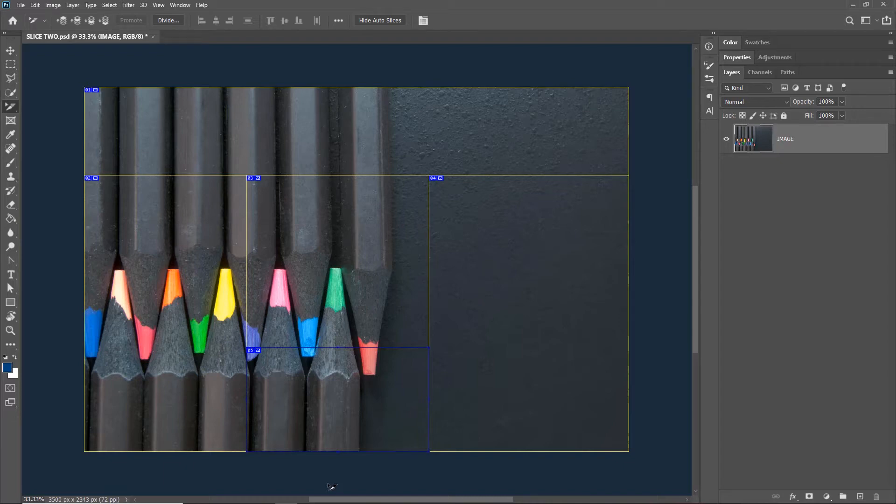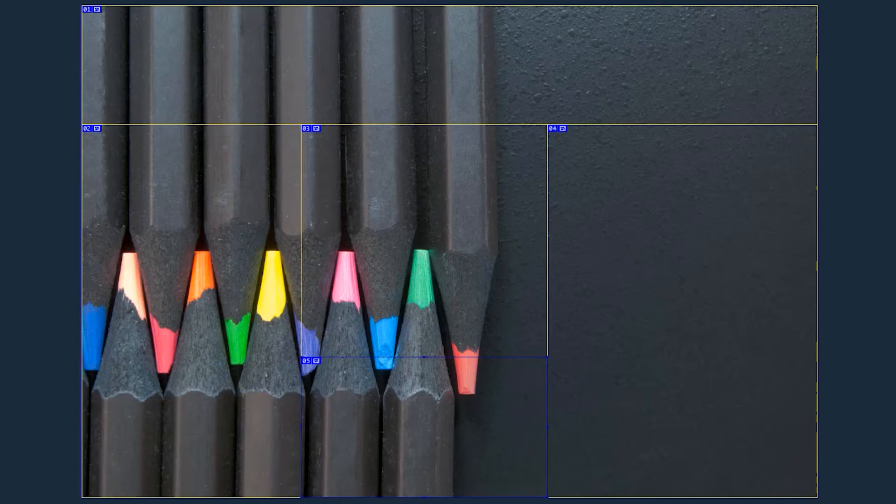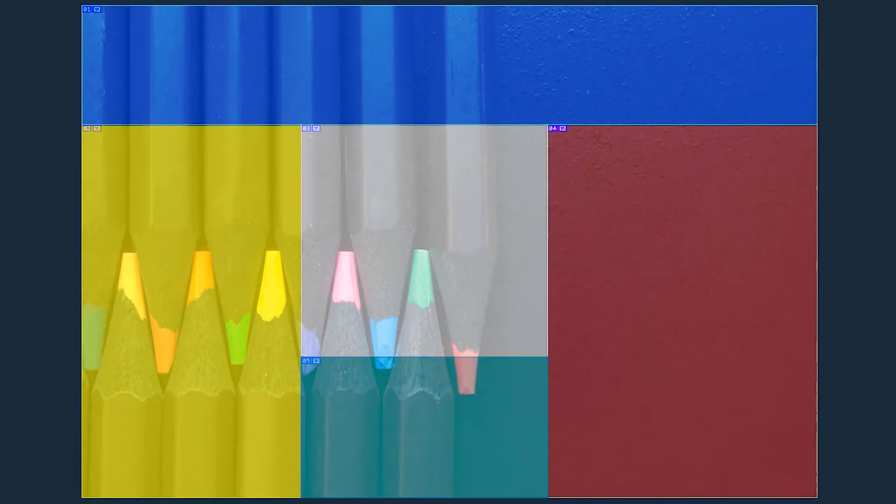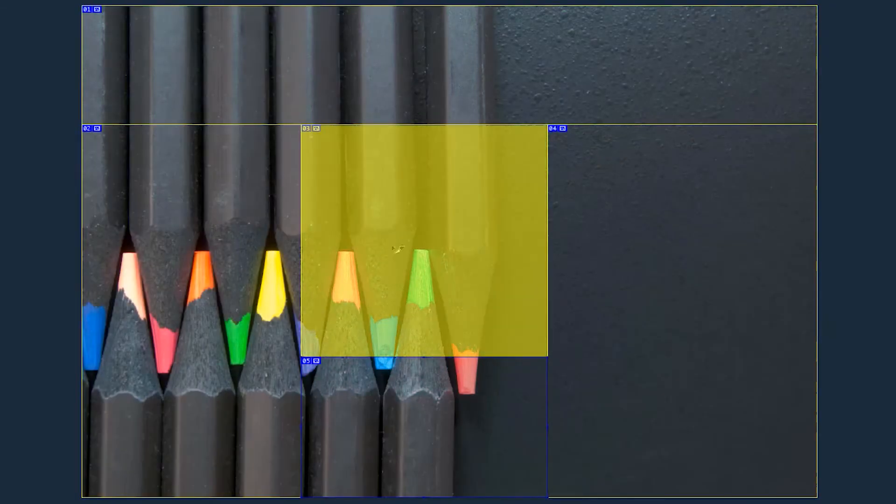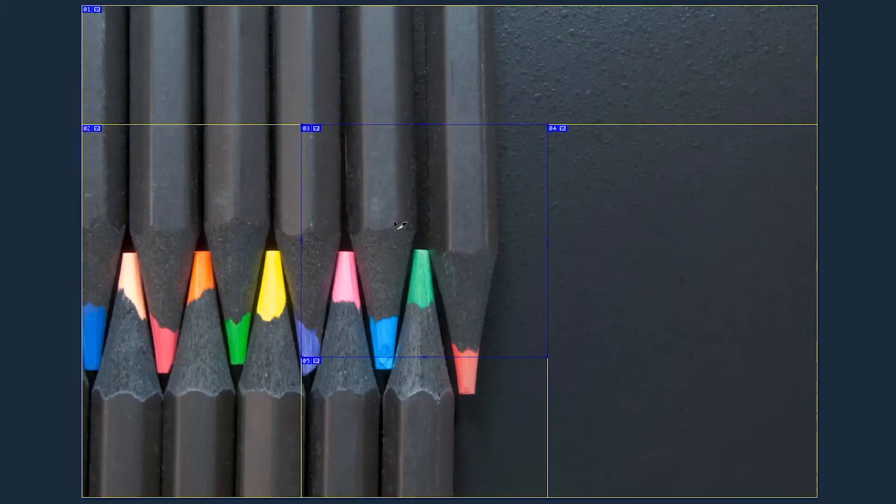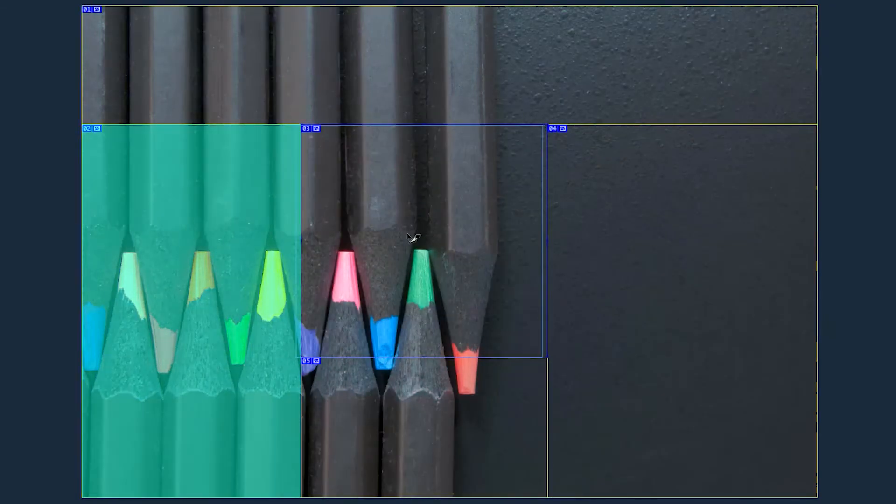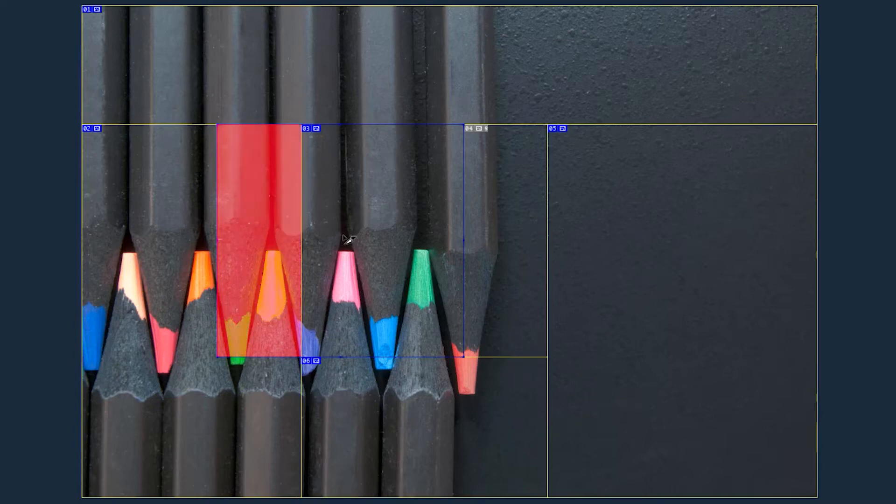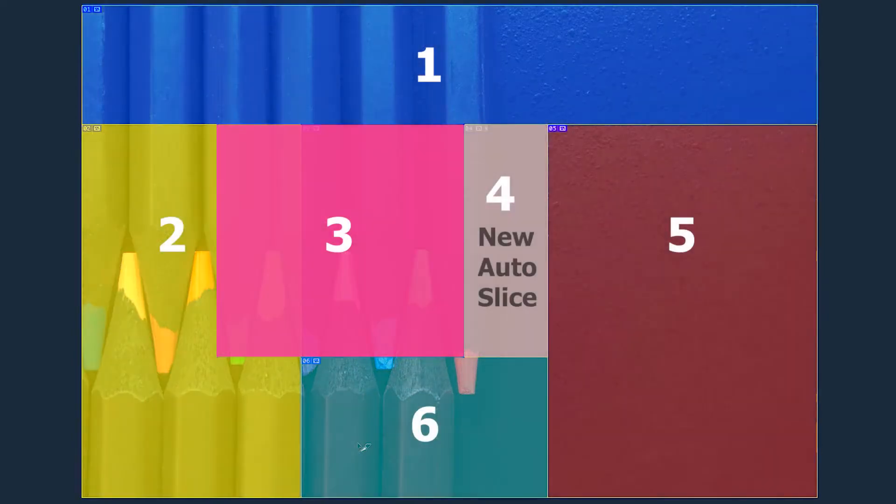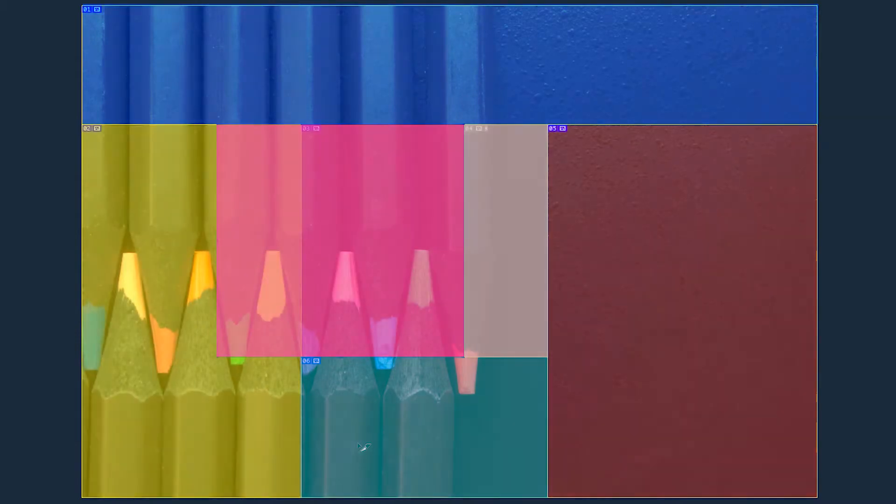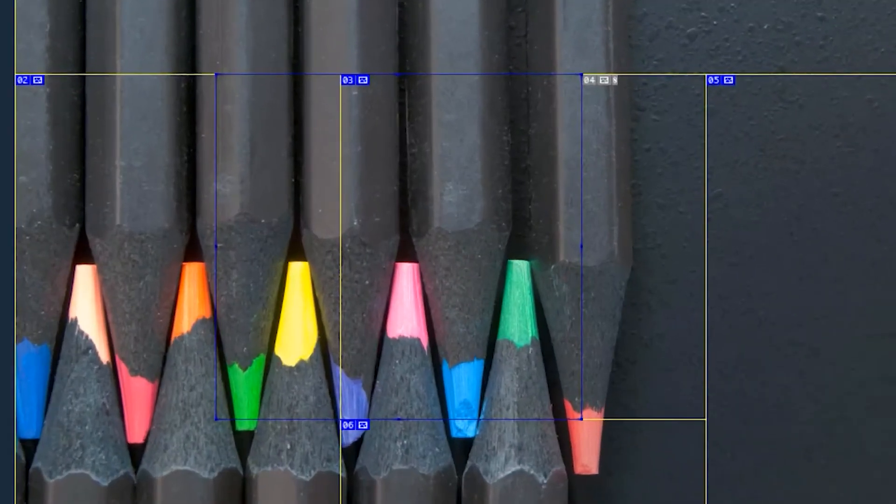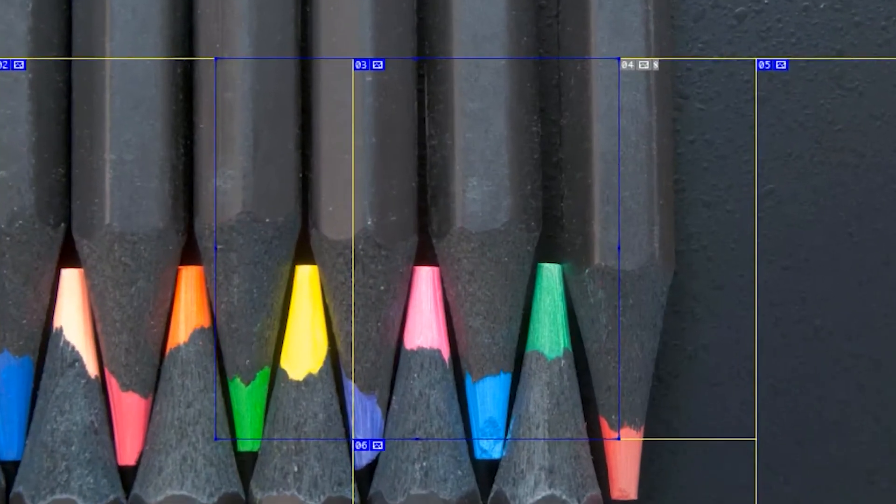Today we are learning about overlapping slices. At this moment all five slices are on their own surface, meaning they are not overlapping. But if I click on the third slice and drag it over to the second slice, they will intersect each other. Note that the slices have rearranged themselves according to the movement of the third slice. So instead of five slices there are now six slices.